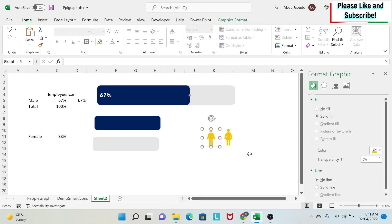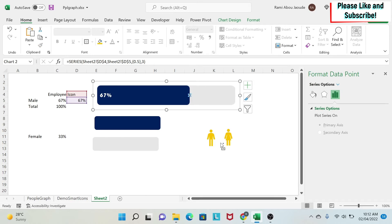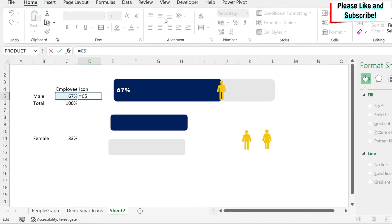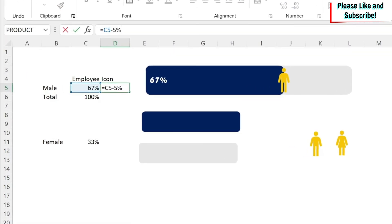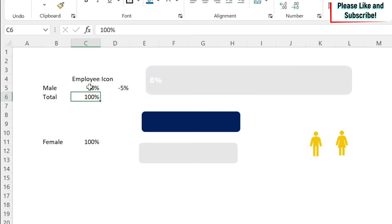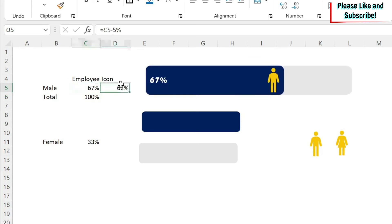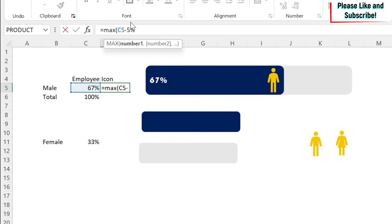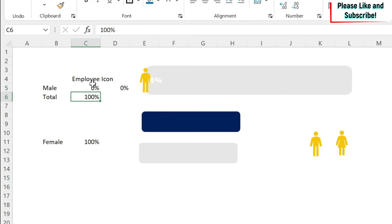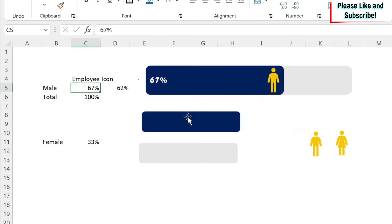To put the icon inside the chart, select it, press Ctrl+C, then click on the scatter dot and press Ctrl+V — the icon replaces the dot. However, it sits too far to the right, so adjust the formula to reduce the X value by about 5% depending on your chart size. Also, to handle a zero value edge case, wrap the formula in MAX(0, formula) so the icon remains visible even when the value is zero.